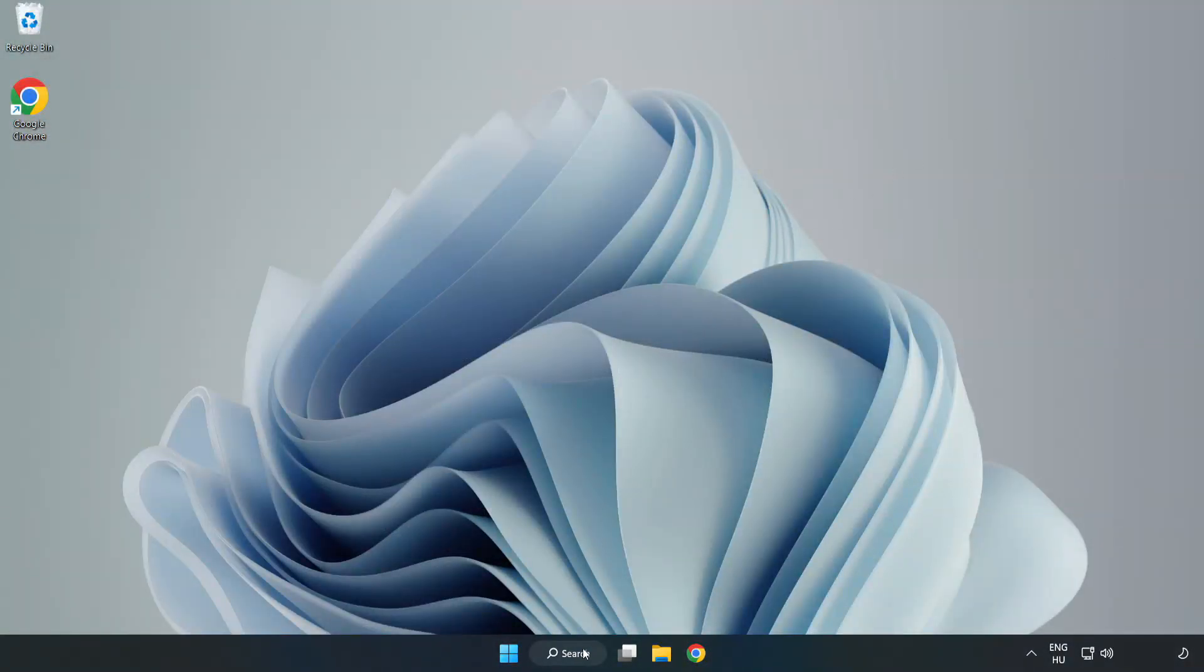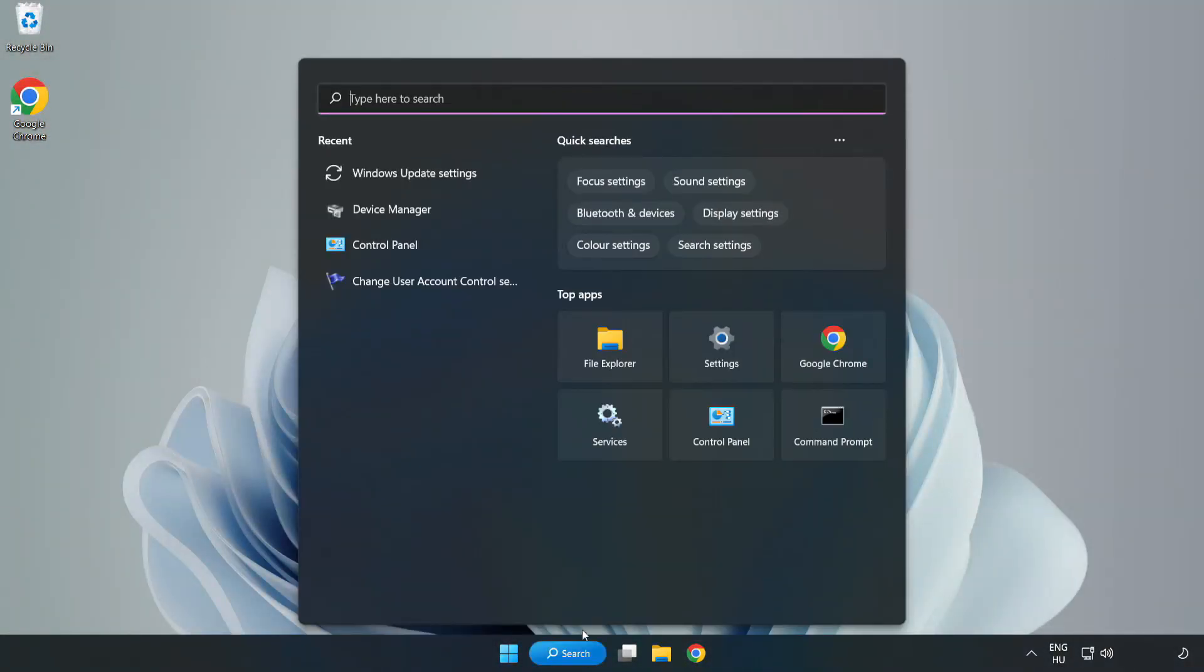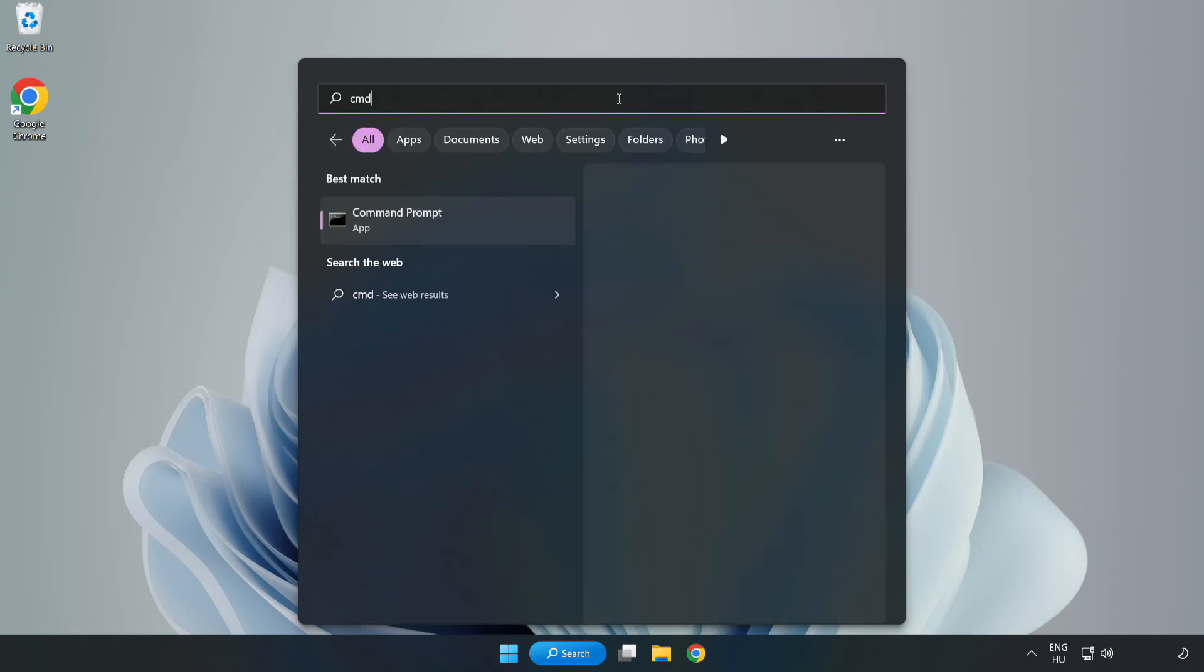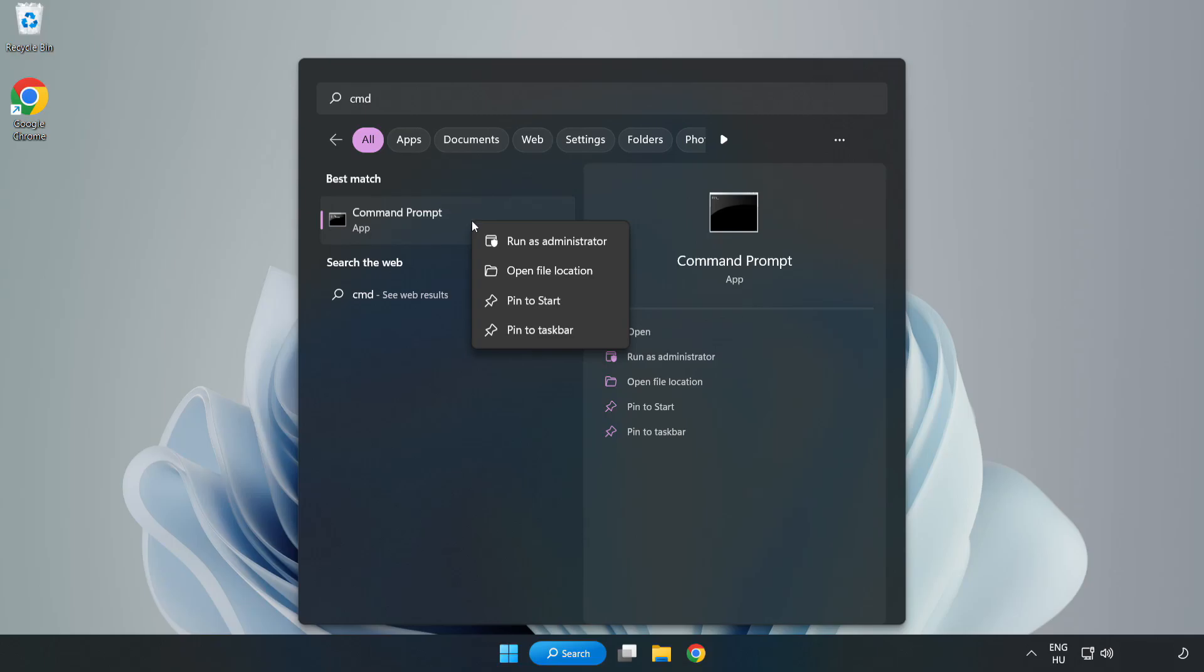Click the Search Bar and type CMD. Right-click Command Prompt and click Run as Administrator.